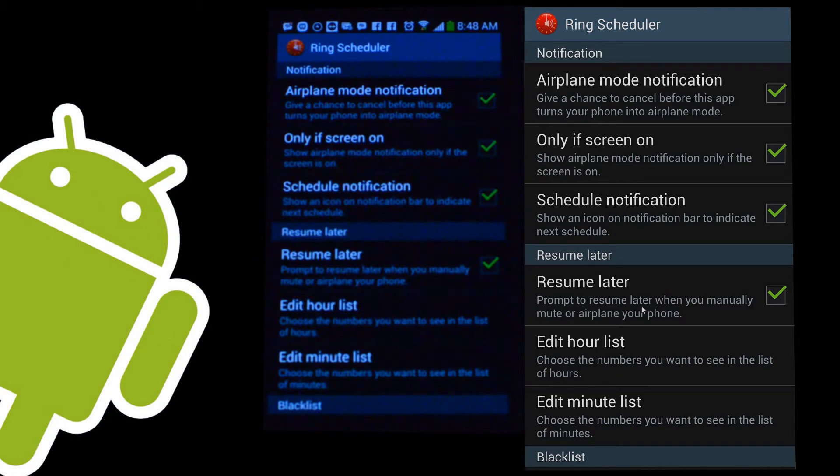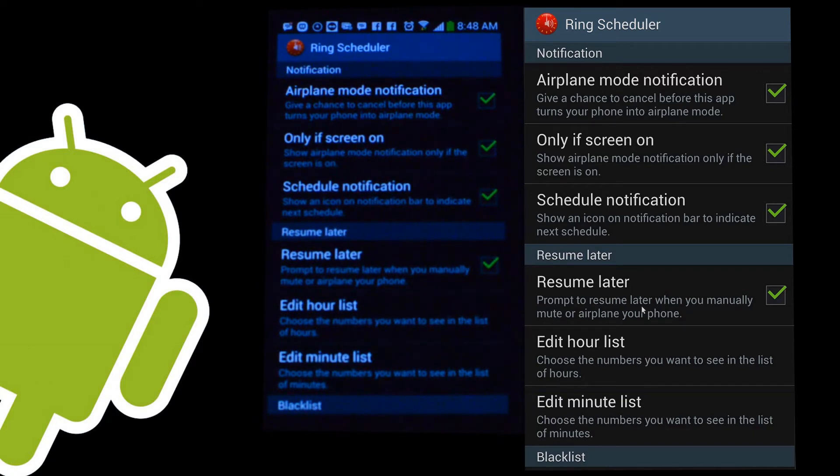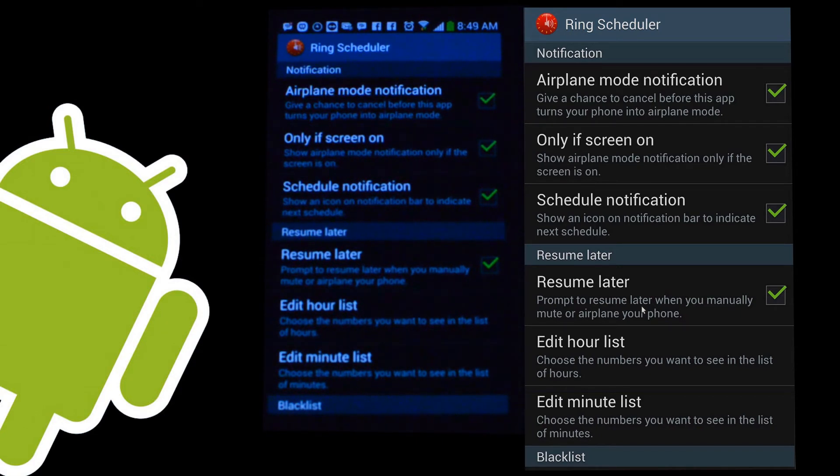So it will automatically know that right now your phone is in a ringing state. And if you want to turn it back on in two hours when the movie's over, it will automatically do that for you. So that's really cool, especially for things like meetings that you don't want your phone to ring at, movies, things like that.